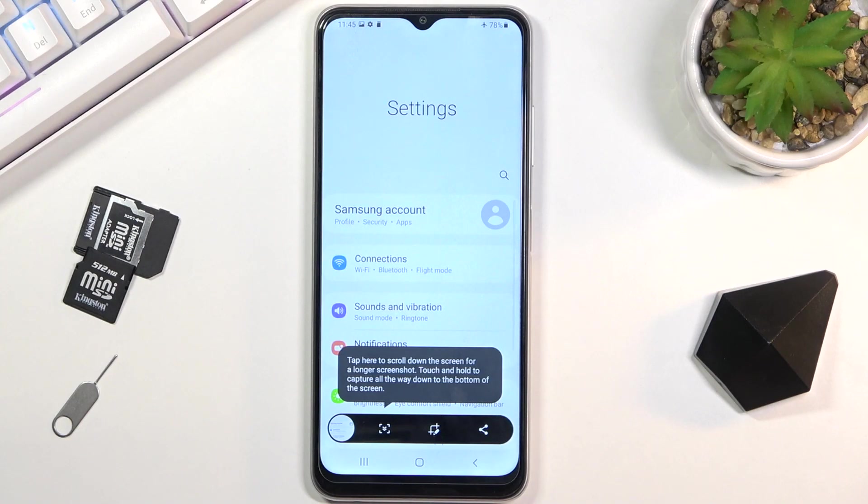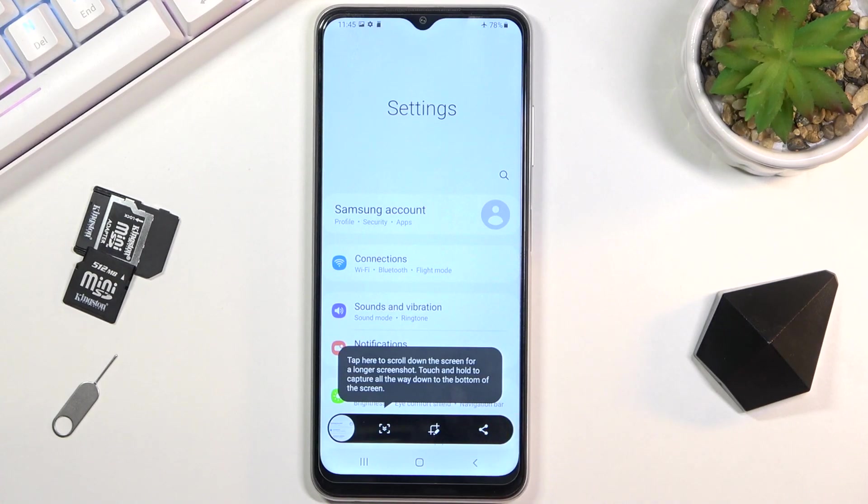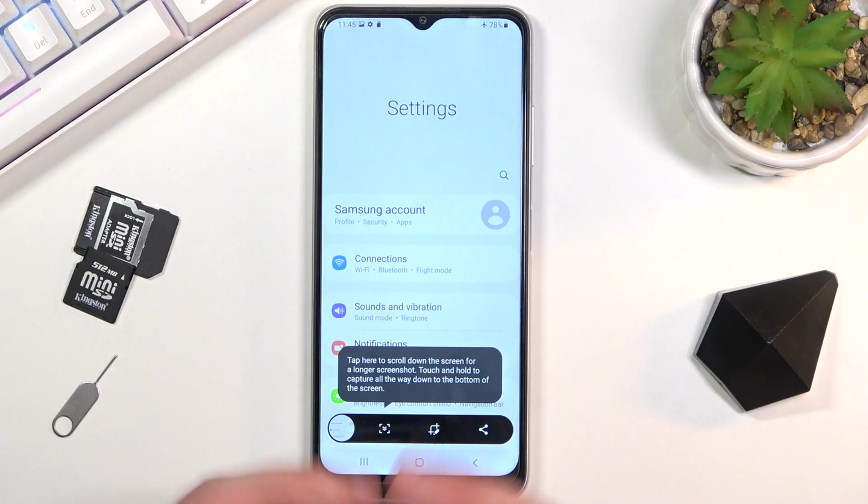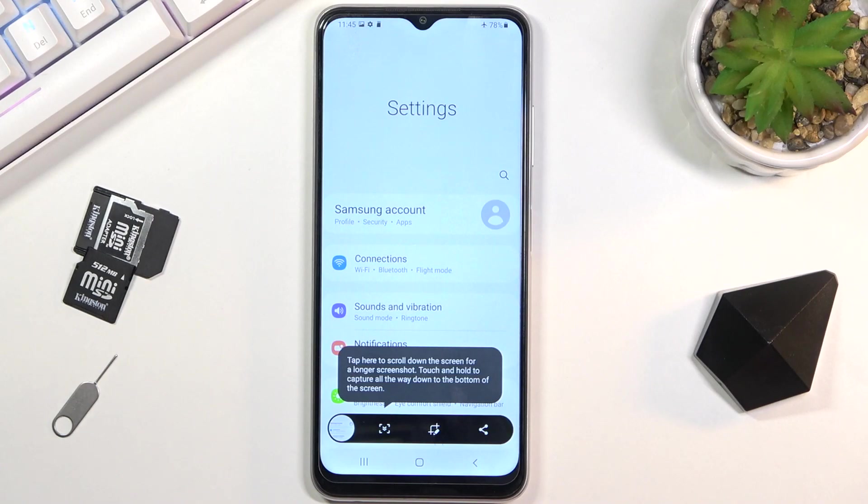From here, tap allow to save the screenshot. You can see there are several buttons. This one allows you to capture a longer version of the screenshot, which is one of the reasons I opened Settings, because you can scroll up and down.